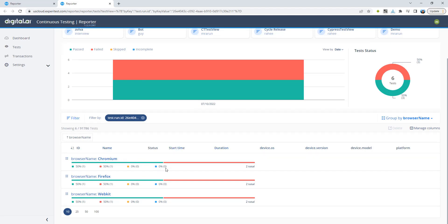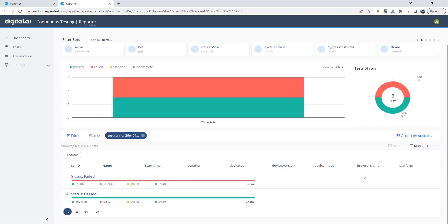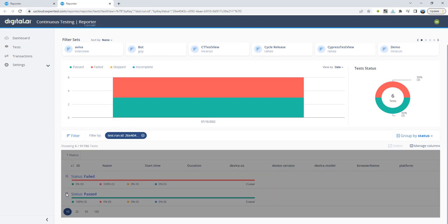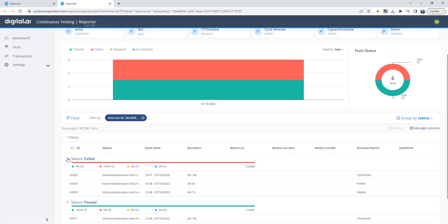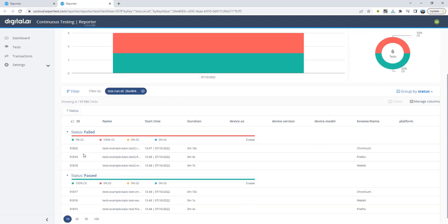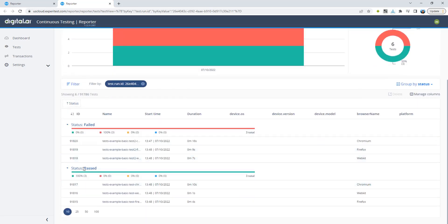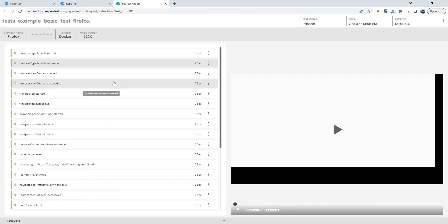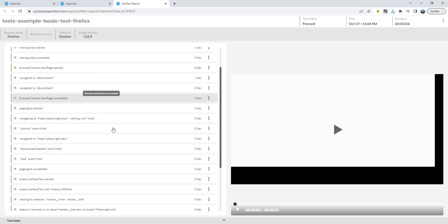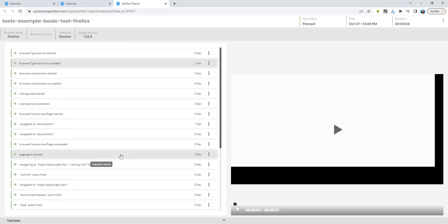I can also filter with the status if required and I can expand the test results to take a closer look. So I'm going to open up a test that has passed. We can see the detailed steps along with the recorded test video.